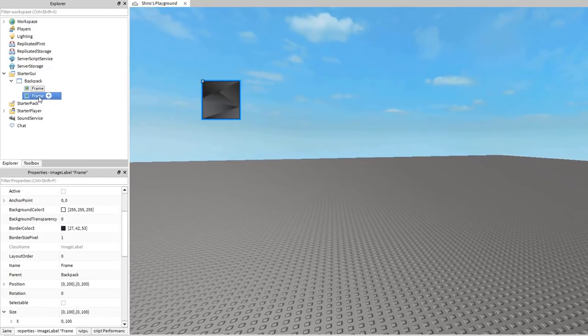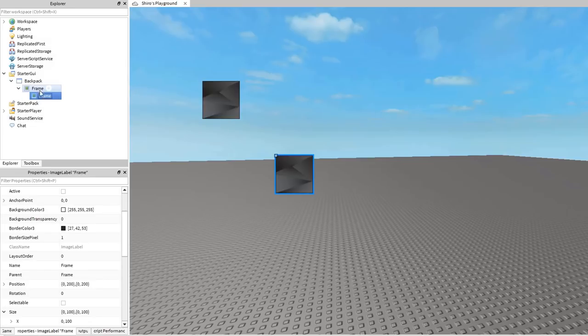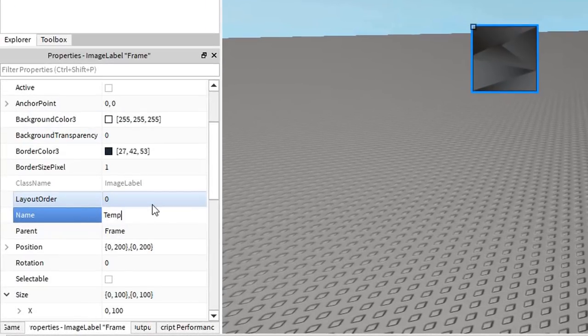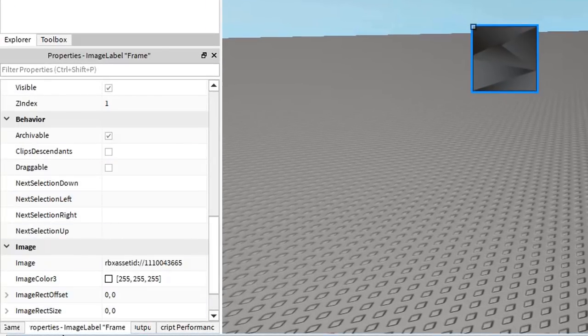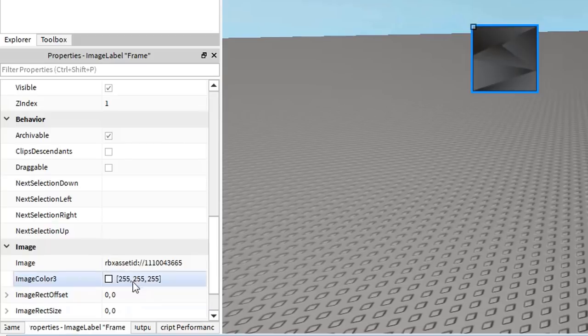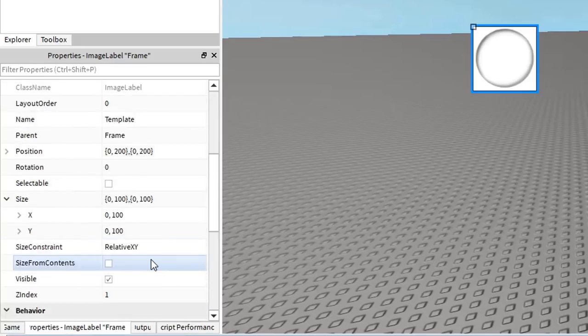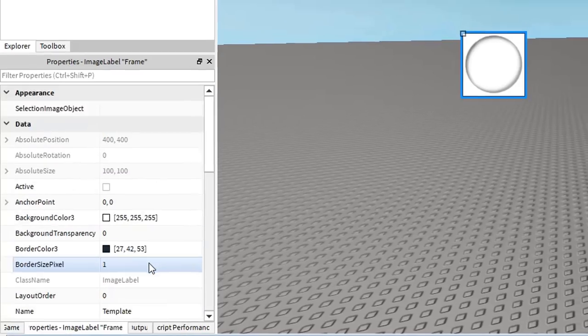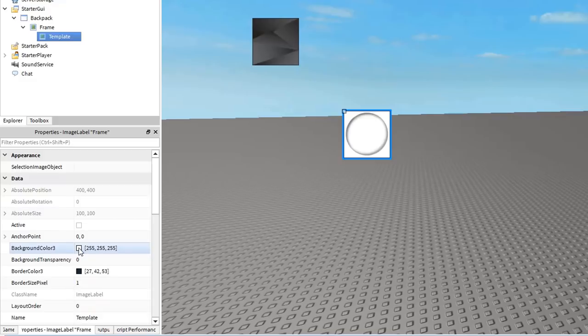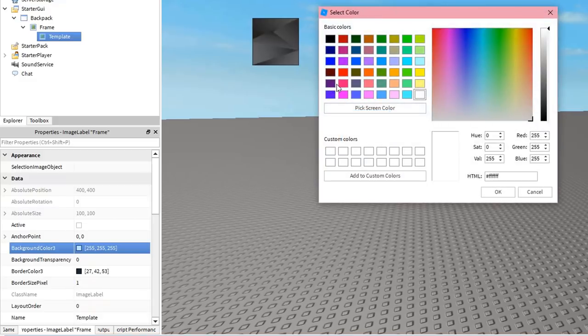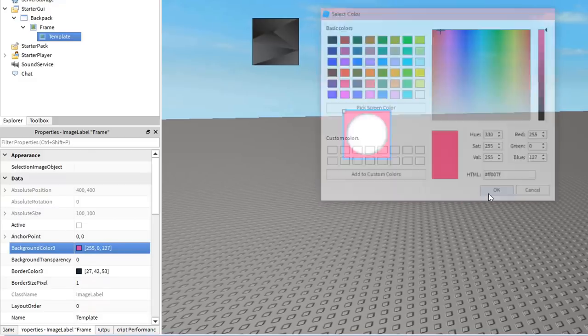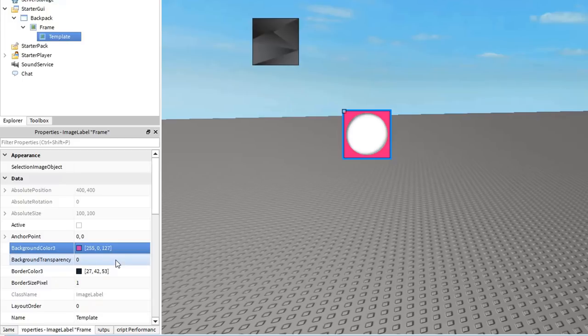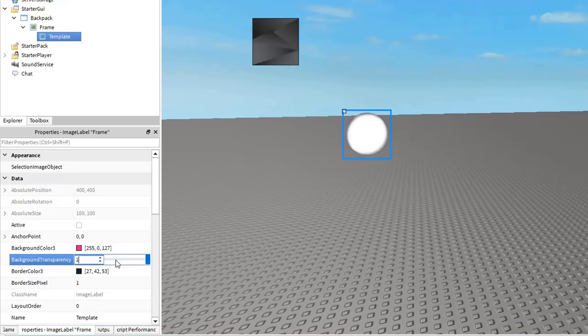Now duplicate the frame and put one inside of the other. Name that one template and set its image property to the slot icon you'd like to display. If you don't have an image or if you just want a background for that icon, customize the background color and transparency of the template. Otherwise, set the transparency equal to 1.